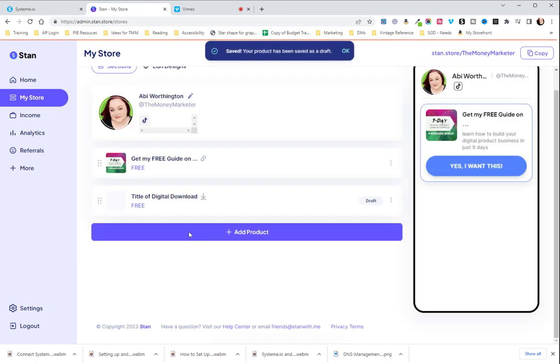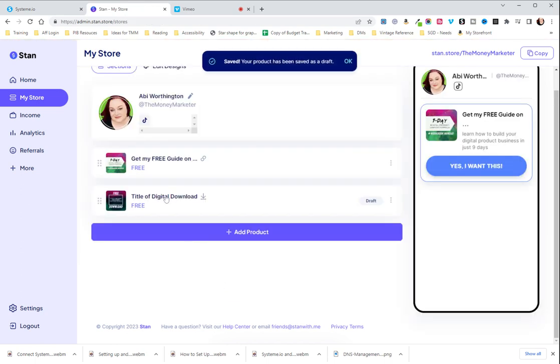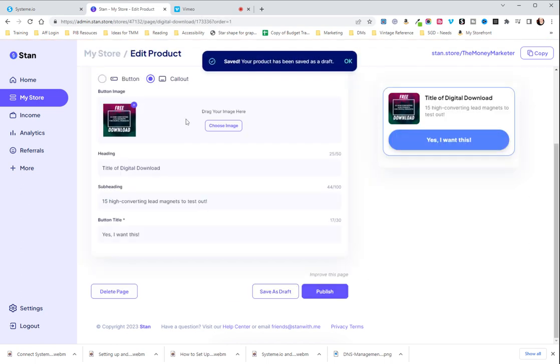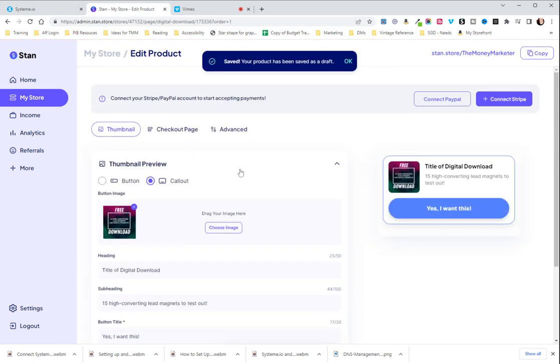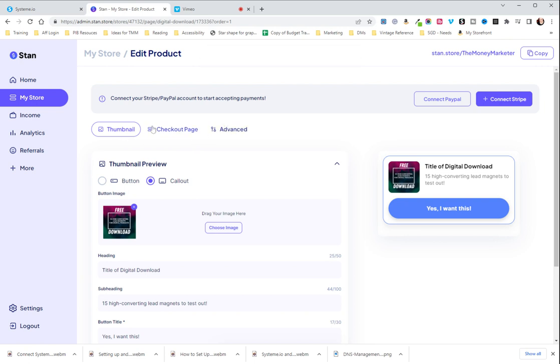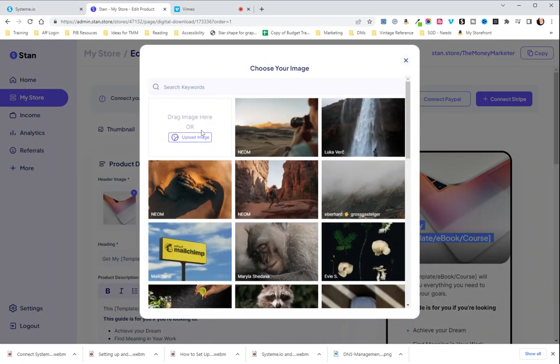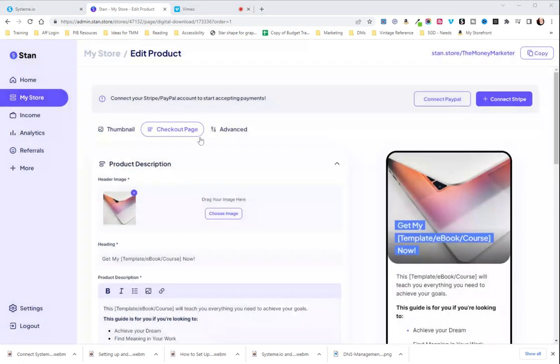I hit save as draft and then I will go back in and do the remaining pages and that is simply because I just like to save a lot and I suggest doing it for you. We're going to go to the checkout page and again we are going to choose our image. We're going to upload it again.